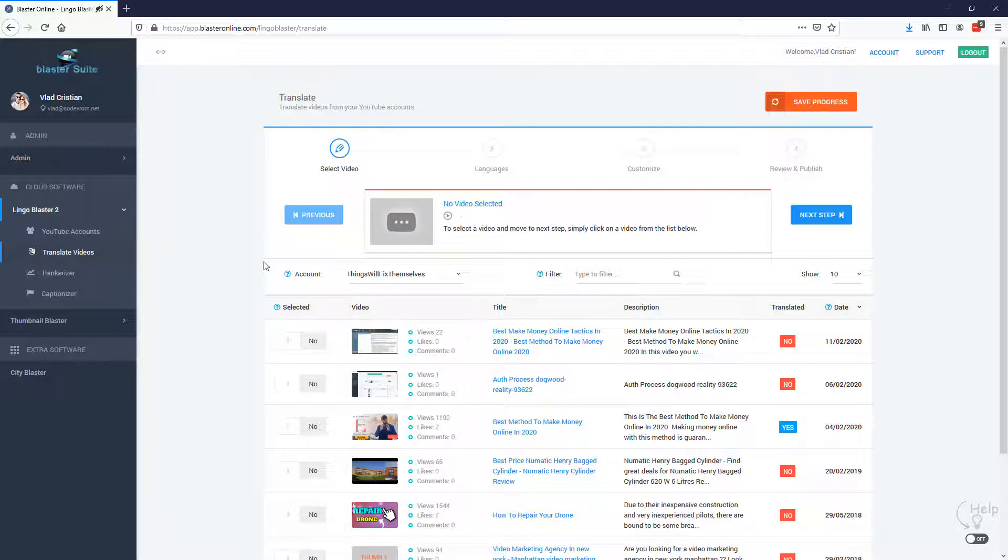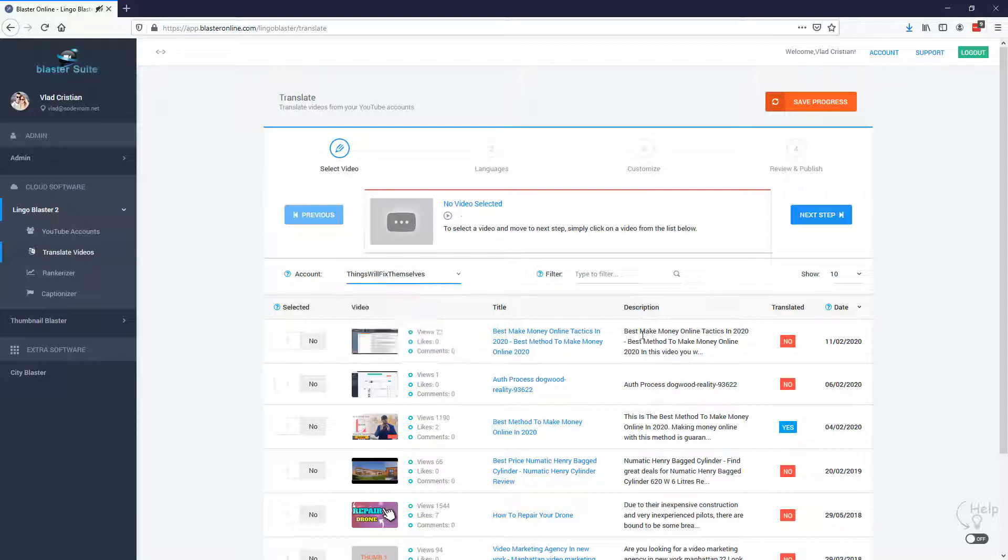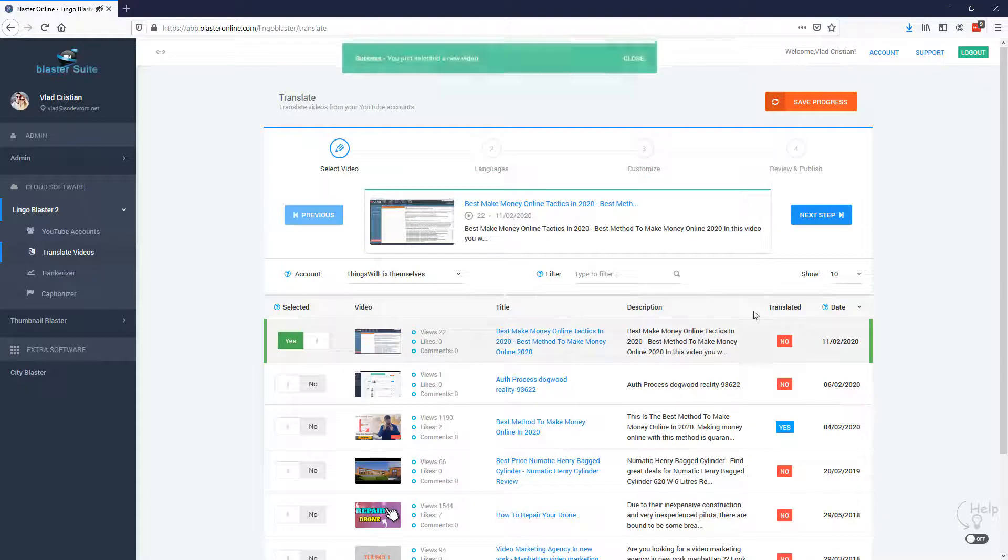So first things first, we are going to need to select the account and the video that we want to translate. So in this case, I'm going to go with this video, Make Money Online Tactics in 2020. I'm going to select it and now I'm going to move to the next step.